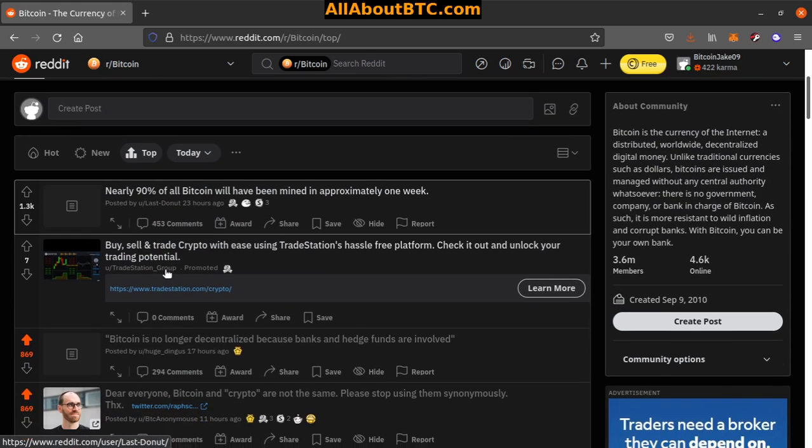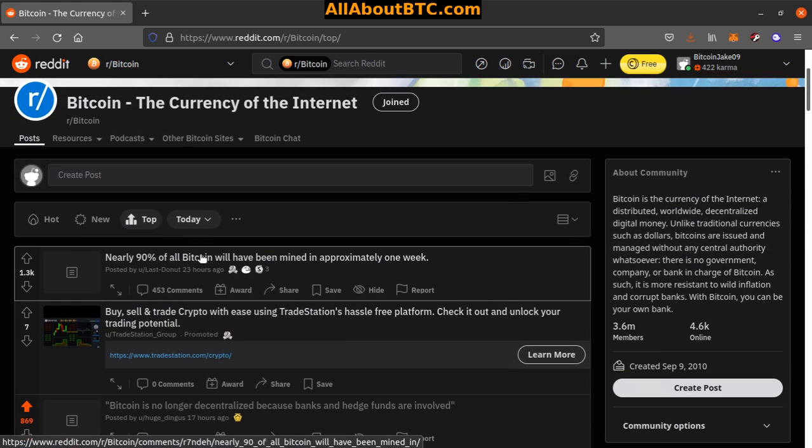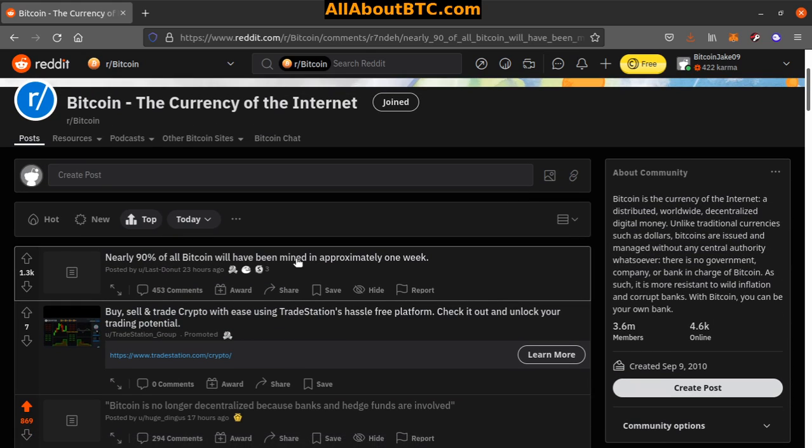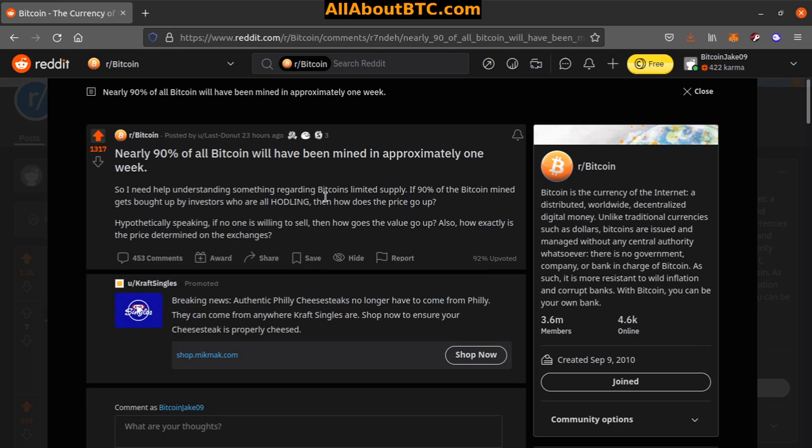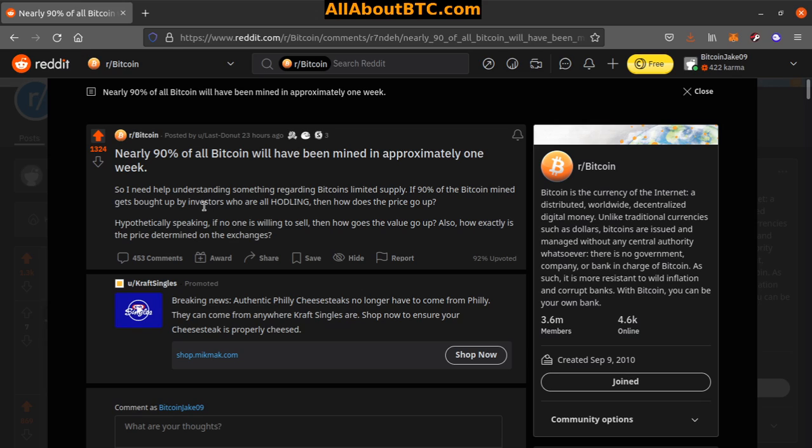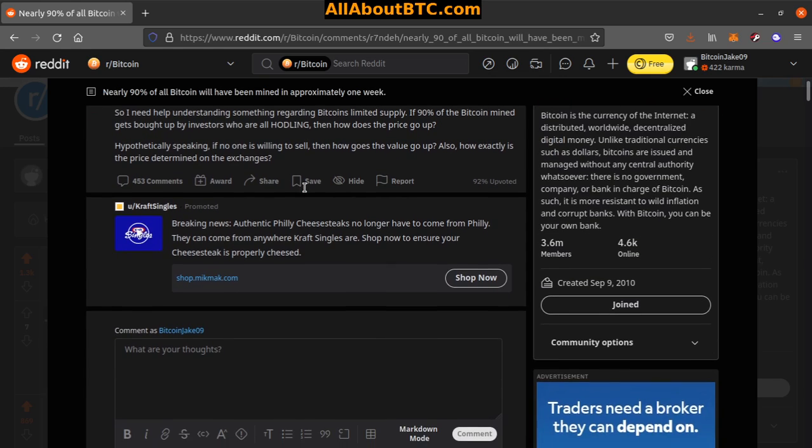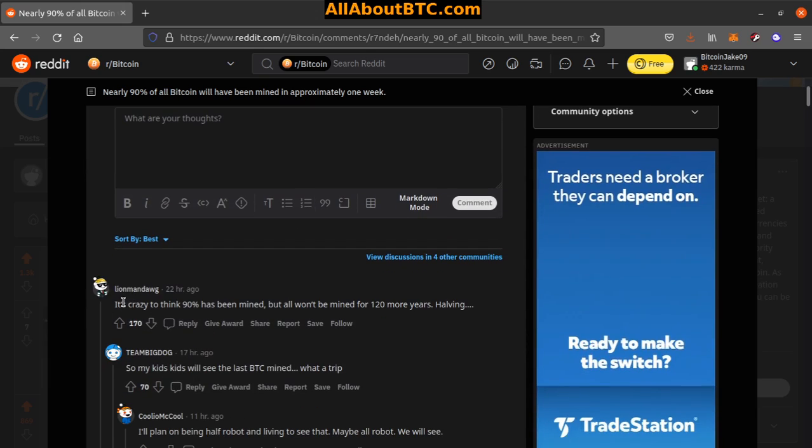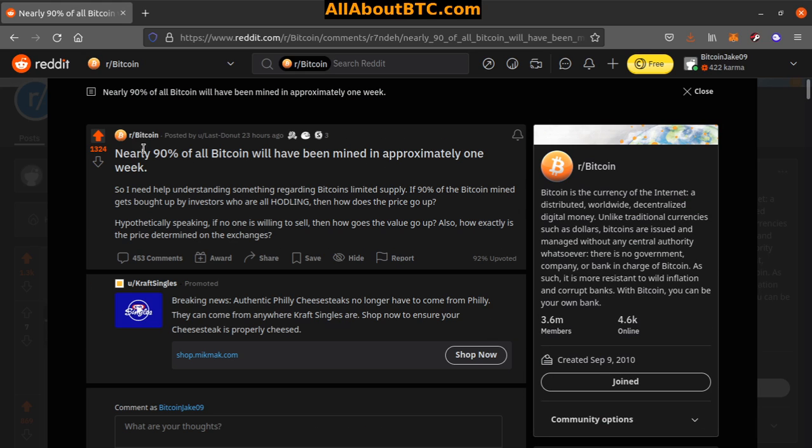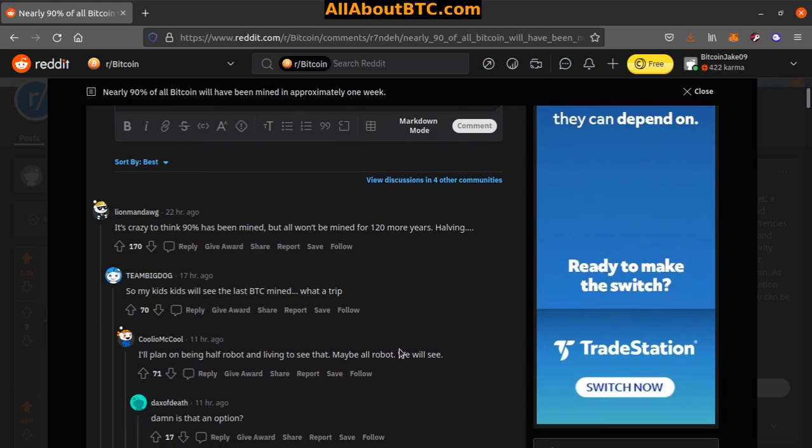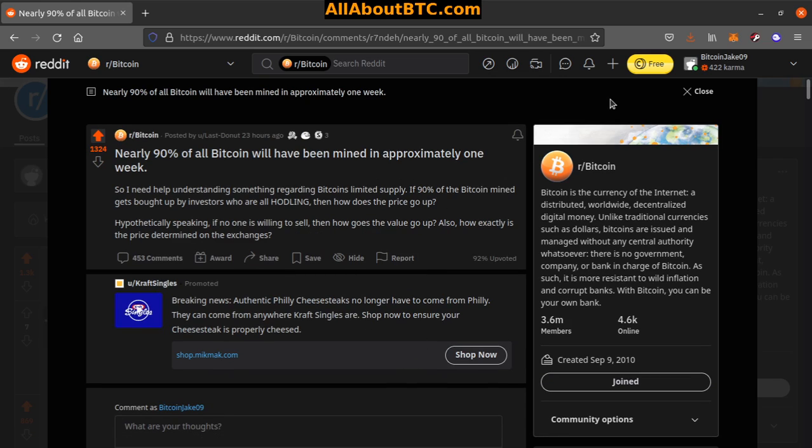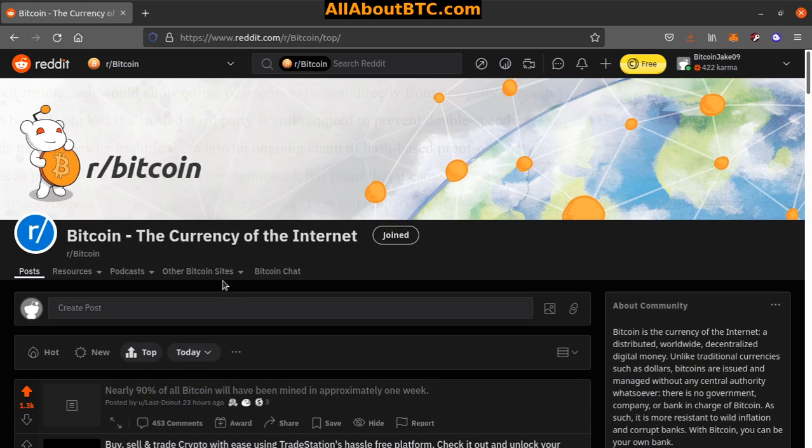Number one: Nearly 90% of all Bitcoin will have been mined in approximately one week. Yeah, I think it's like less than three million, maybe two million now. I'd have to check, but it's less than three million Bitcoin left to be mined. It's crazy to think 90% has been mined, but all won't be mined for 120 more years. Yeah, 2140 is the last Bitcoin, and the last Bitcoin is going to take a whole 40 years to mine. That's another thing to think about. It's getting crazy. And that's it for the r/Bitcoin top 10 past 24 hours. As always, everything is down below. Peace, love, and hodl.